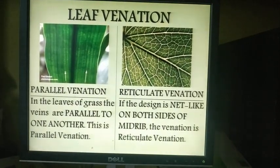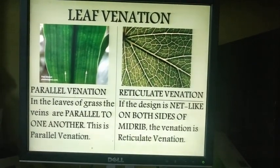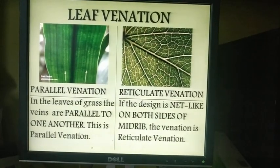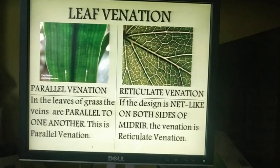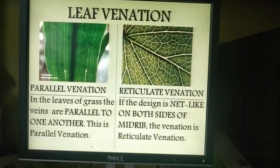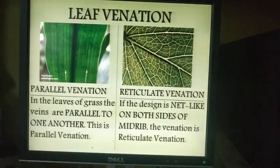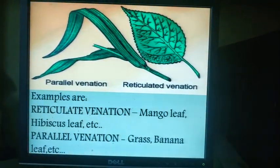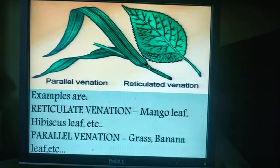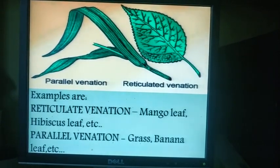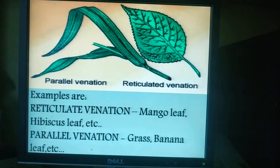The design made by veins in a leaf is called leaf venation. If the design is networked on both sides of the midrib, the venation is reticulate. Examples of reticulate venation are mango leaf and hibiscus leaf. But in the leaves of grass and banana, the veins are parallel to one another — this is called parallel venation. Veins help in transporting water and food to different corners of the leaf.